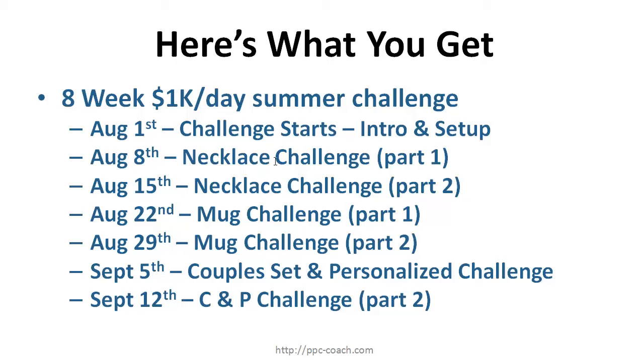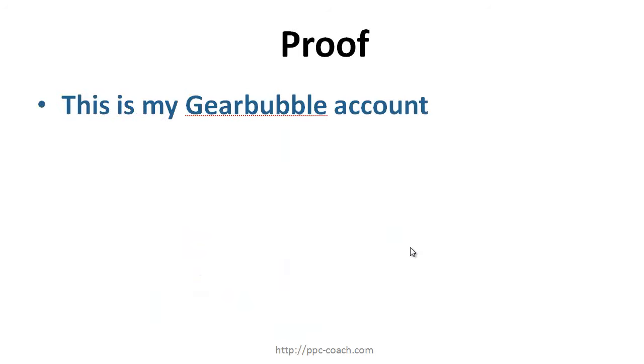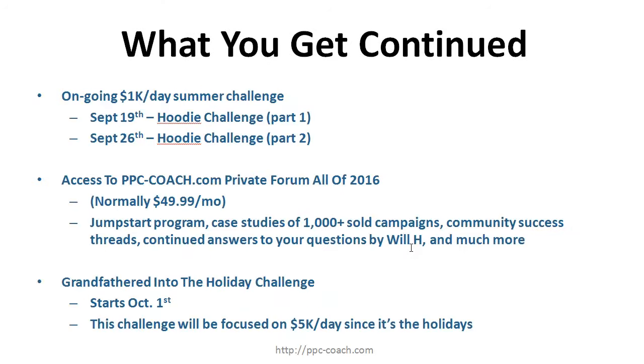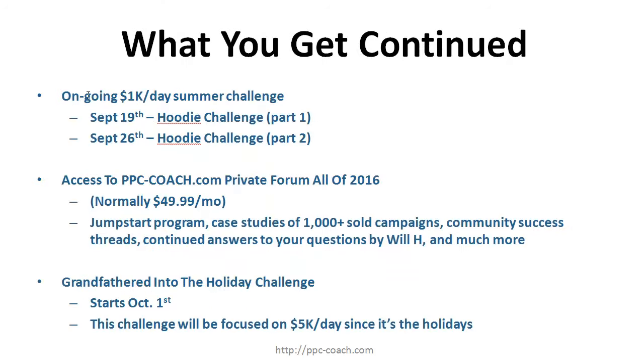I broke it up into weekly challenges. Week one and week two, August 8th, we're gonna look at doing necklaces on Gearbubble - how to do them, how to create them, how to market them, how to test them and how to make money with them. That runs for two weeks. Then we go into coffee mugs for two weeks, and then we go into couples sets which Gearbubble offers, and personalization challenge. September 12th, then we're getting into the 19th - we're getting into the colder weather in September so we're gonna get into hoodies, and then the 26th we do the hoodies.